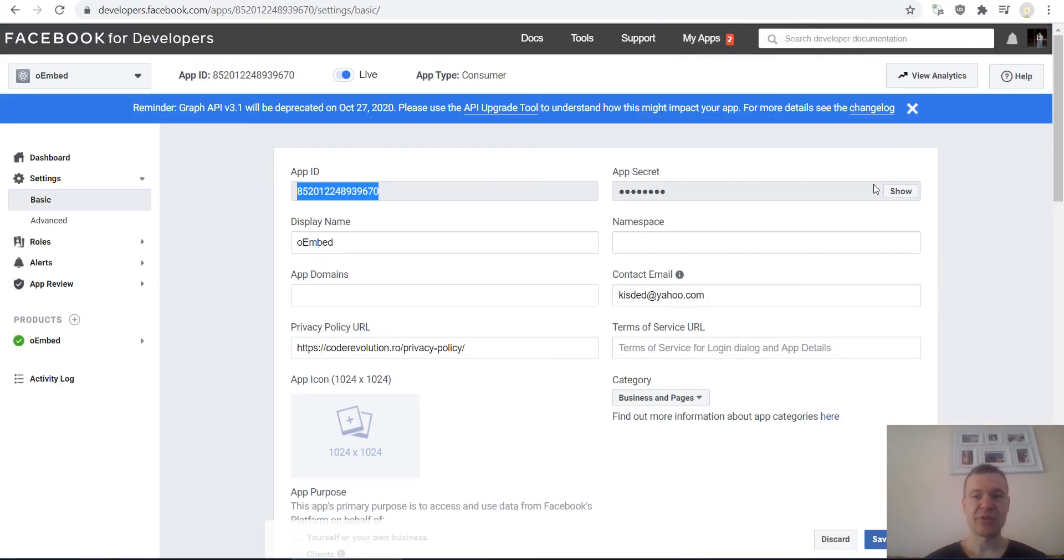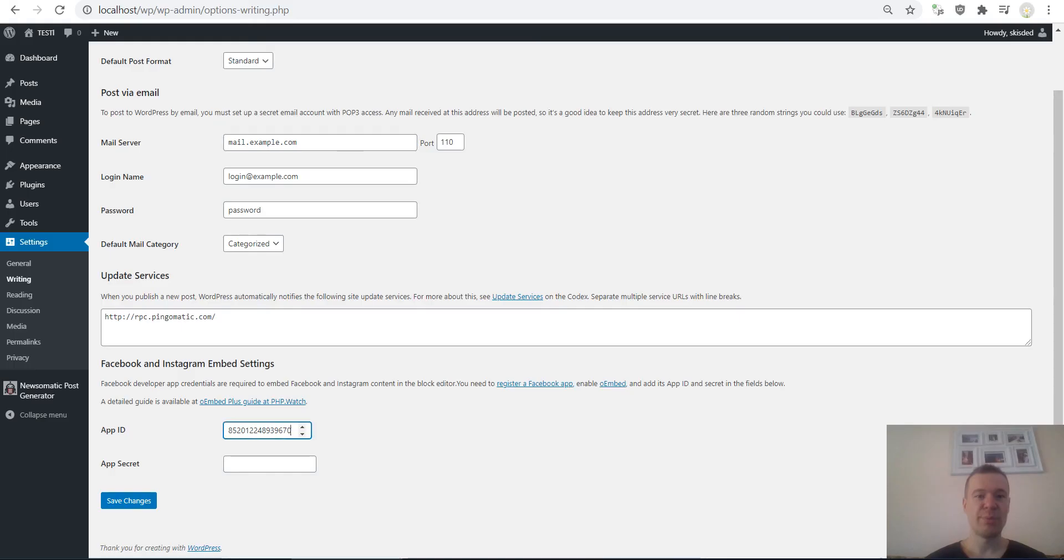Also show the secret. Click Show, copy the secret, go back to plugin settings, and paste the secret here.